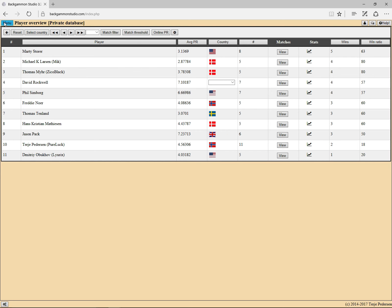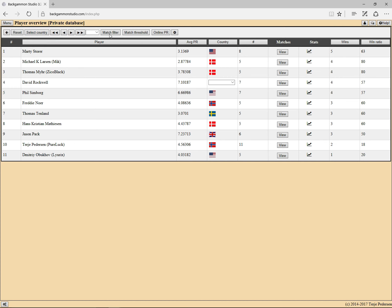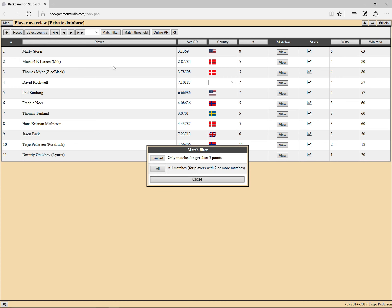There's also another generate live PR. I don't think we need to do it. This is for all matches, also one point matches and three point matches. There is an option, a match filter, to say that you want to only display data for matches longer than three points, which excludes one and three point matches.